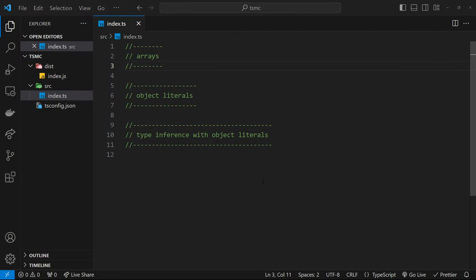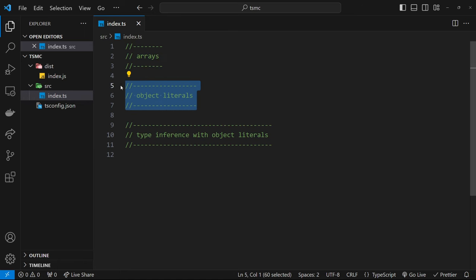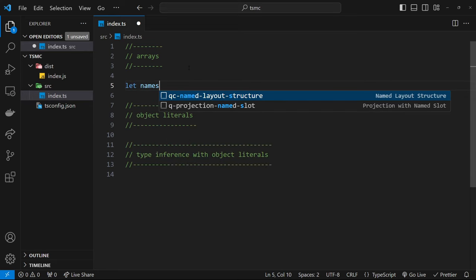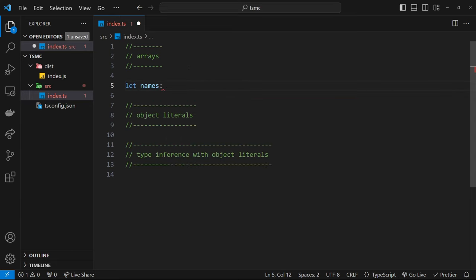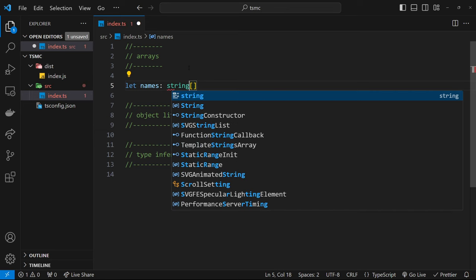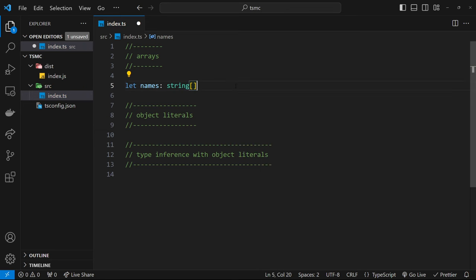Now I'd like to talk about two more types: arrays and object literals. The first type I want to cover are arrays. I'm going to create a new variable called `names` and give it the type of an array. When we give something the type of an array, we use square brackets, but we also have to specify what type of data will go inside it. If I want an array of strings, I'd write `string[]`, meaning a string array.